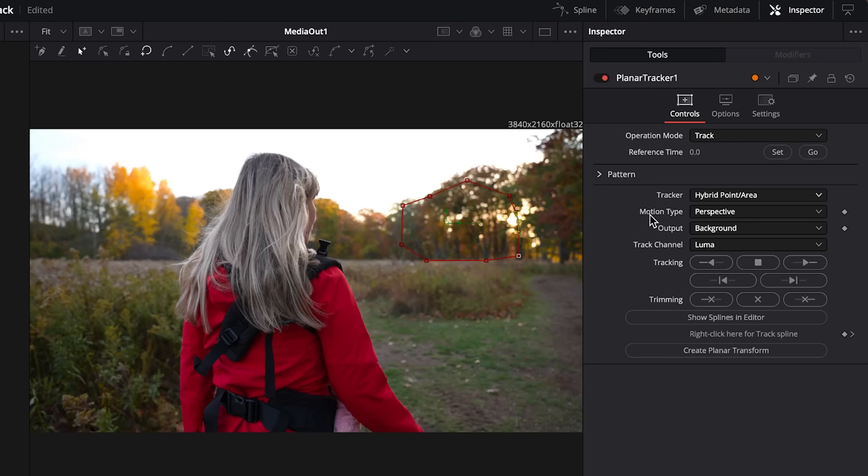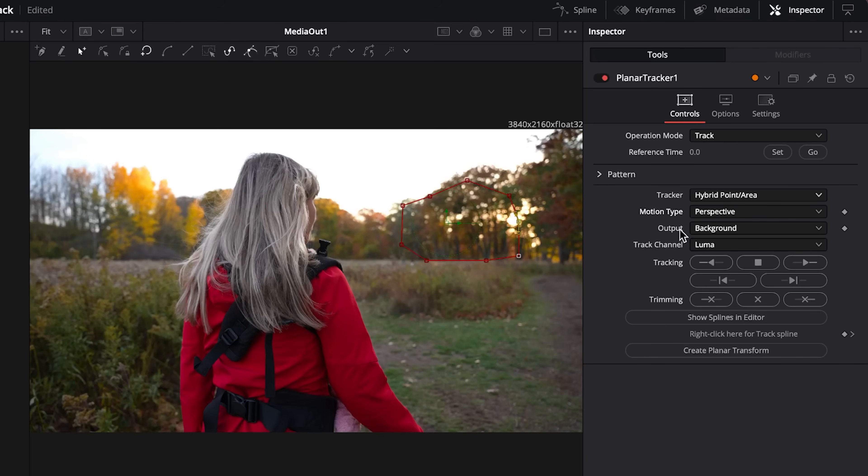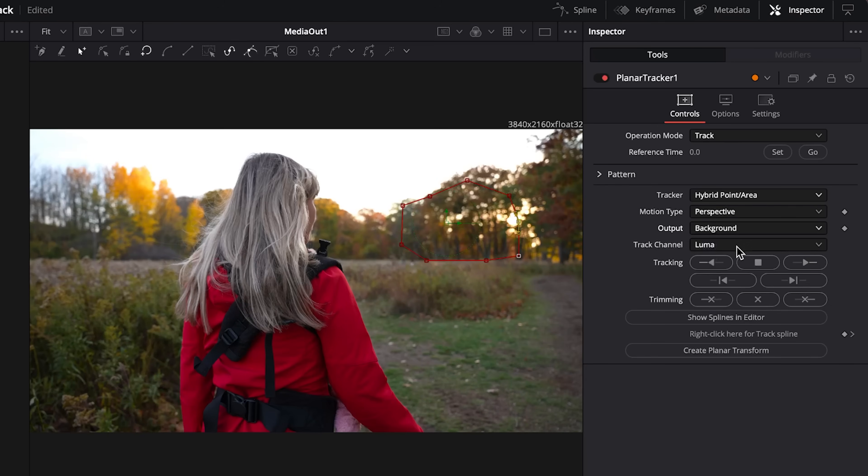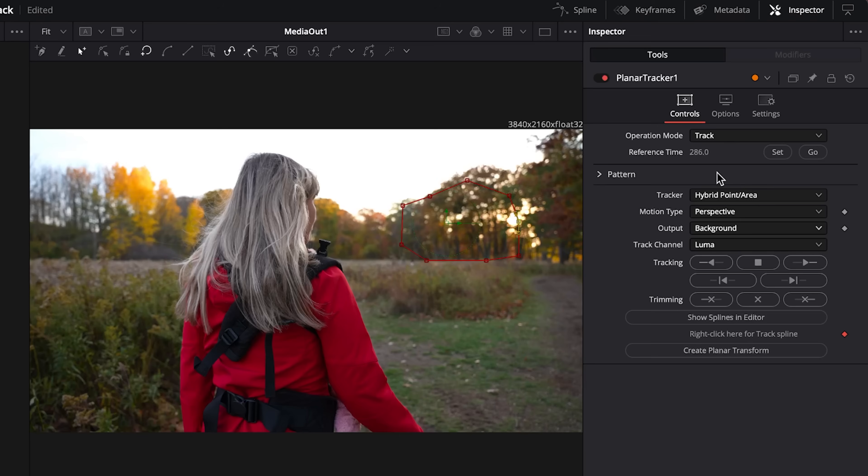Once we've done that, under motion type we will keep it to perspective. Output will be the background. And then as a last step before we start tracking, under the reference frame we want to set it to set and we are ready to go.